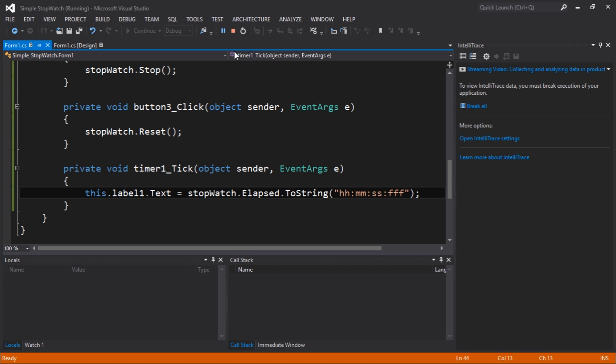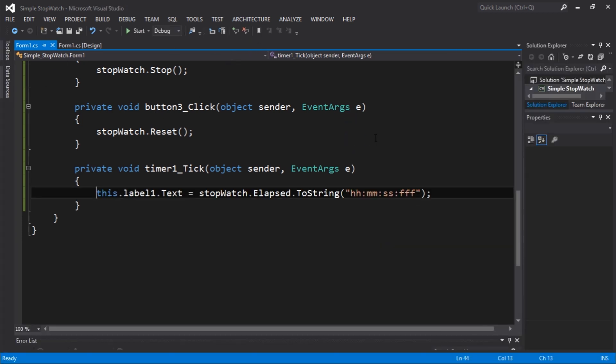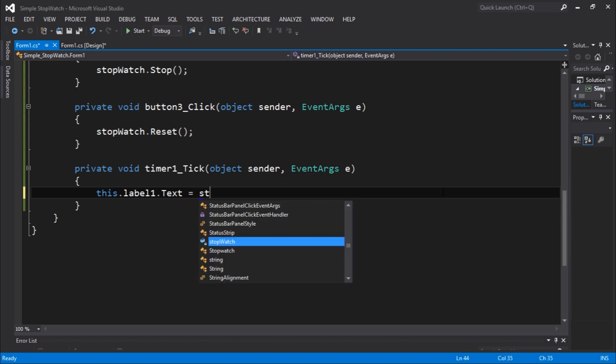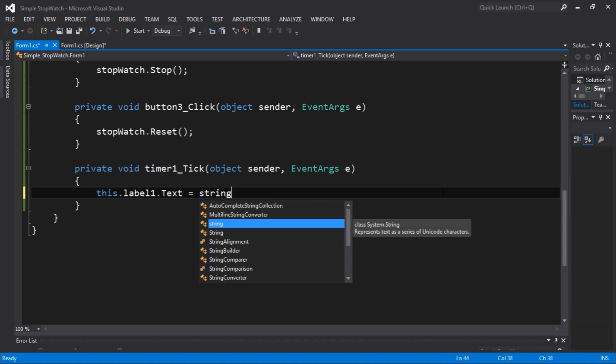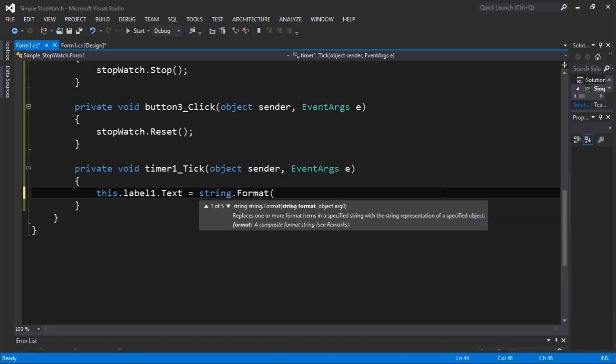Actually no, we don't have that. We need to do this differently, but that's okay because string.Format will help us in here. So string.Format, let's pass a string. We're going to have to format differently, this format with hours, minutes, seconds, and microseconds.